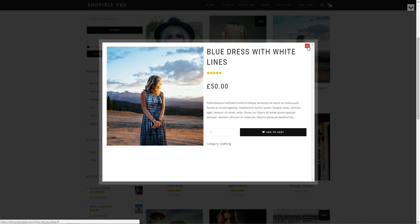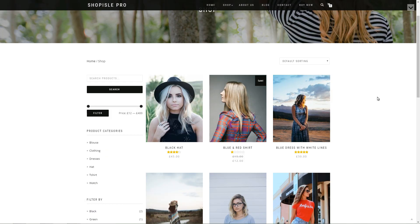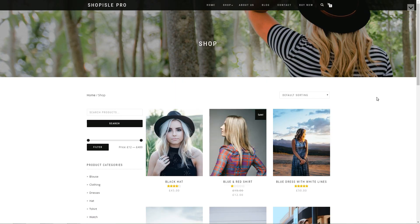Notice that you can jump right to your preferred section of this video using the carefully created timestamps in the description below.